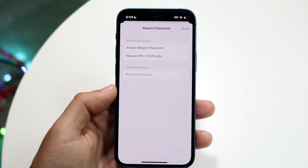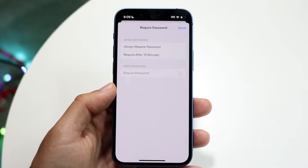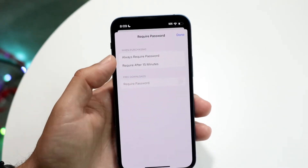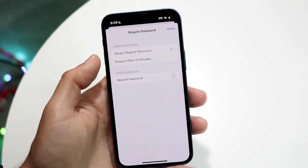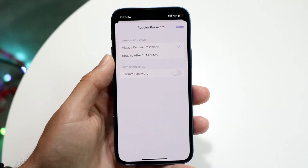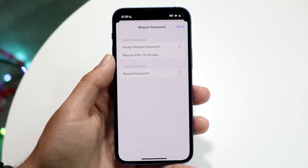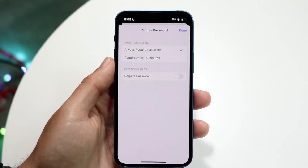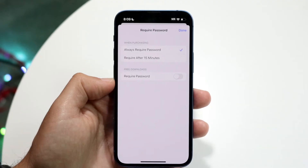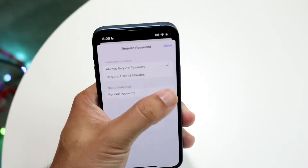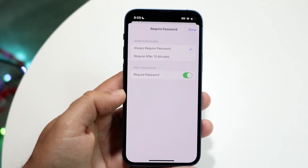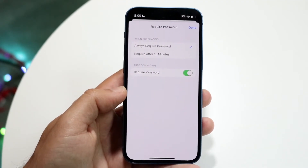This is where things will probably look a little familiar. There may be something that says 'Always Require Password,' which means it's going to require the password. But right here where it says Free Downloads, you may have this enabled — your account probably looks something like this.